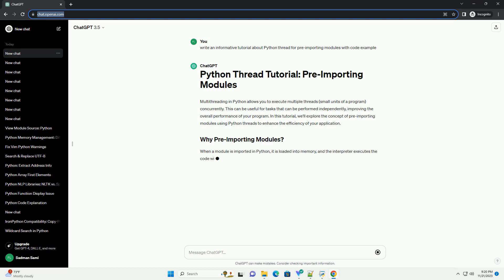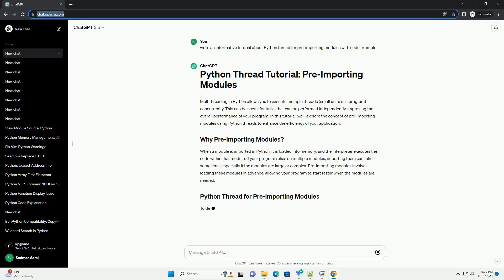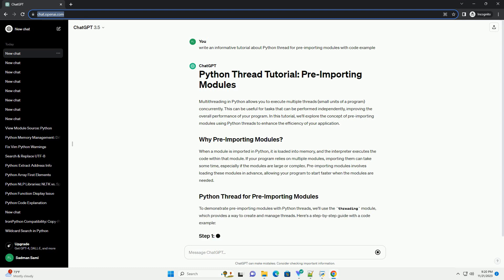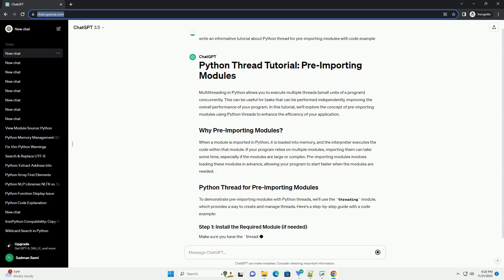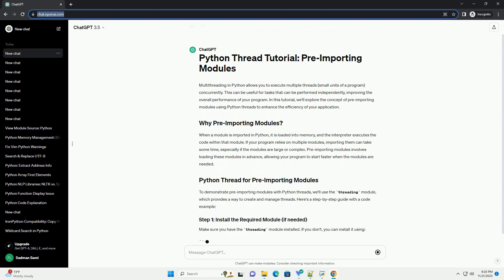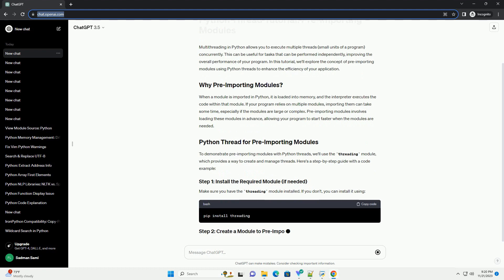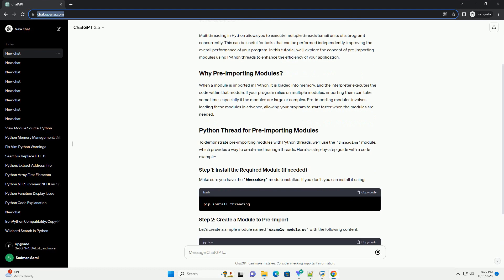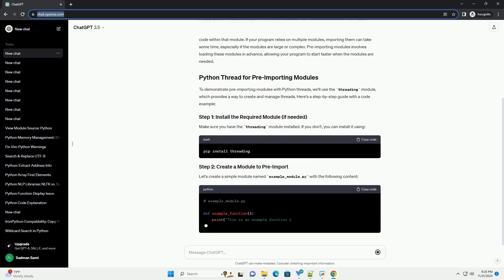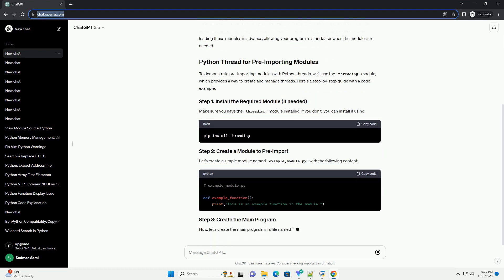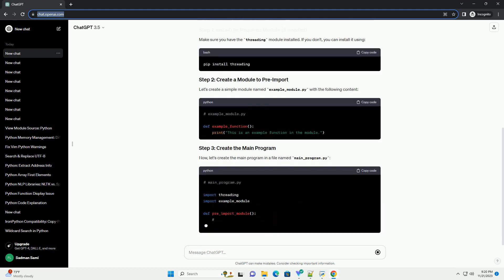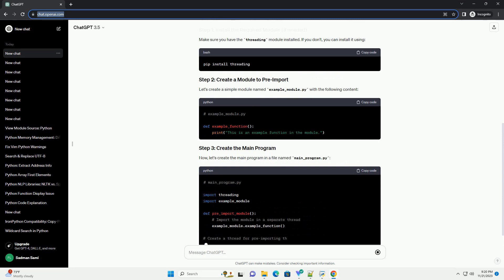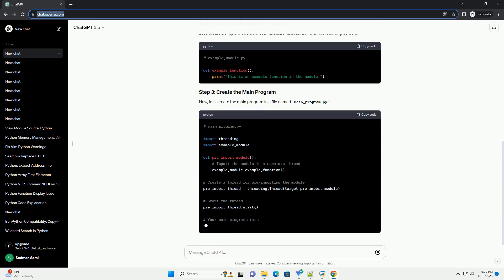This can be useful for tasks that can be performed independently, improving the overall performance of your program. In this tutorial, we'll explore the concept of pre-importing modules using Python threads to enhance the efficiency of your application.